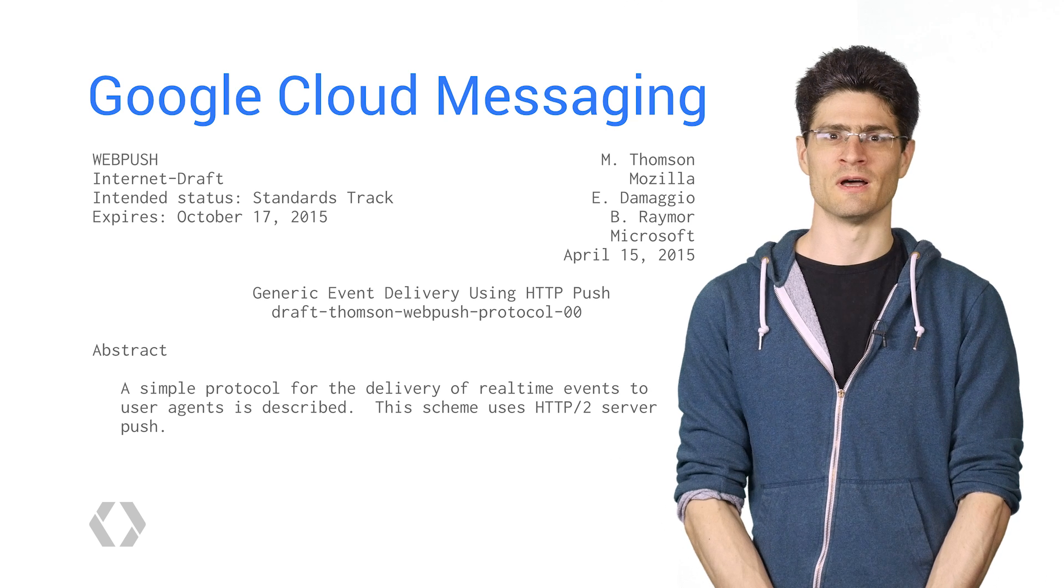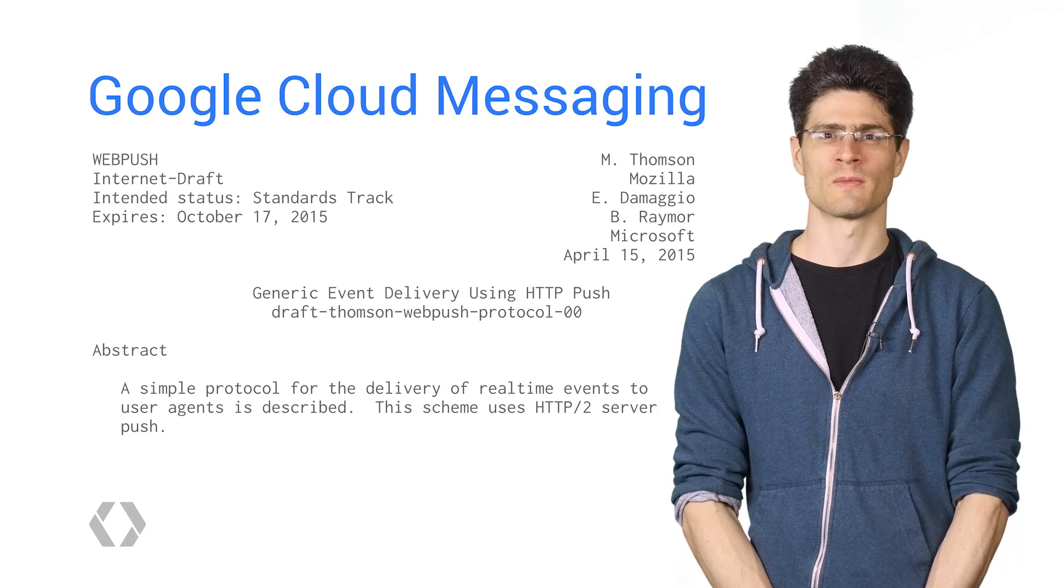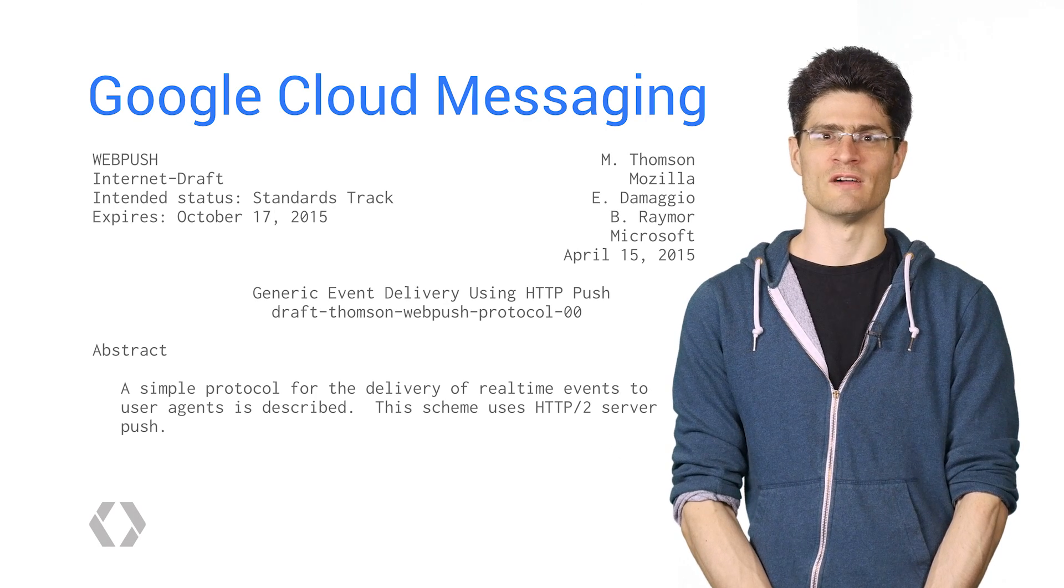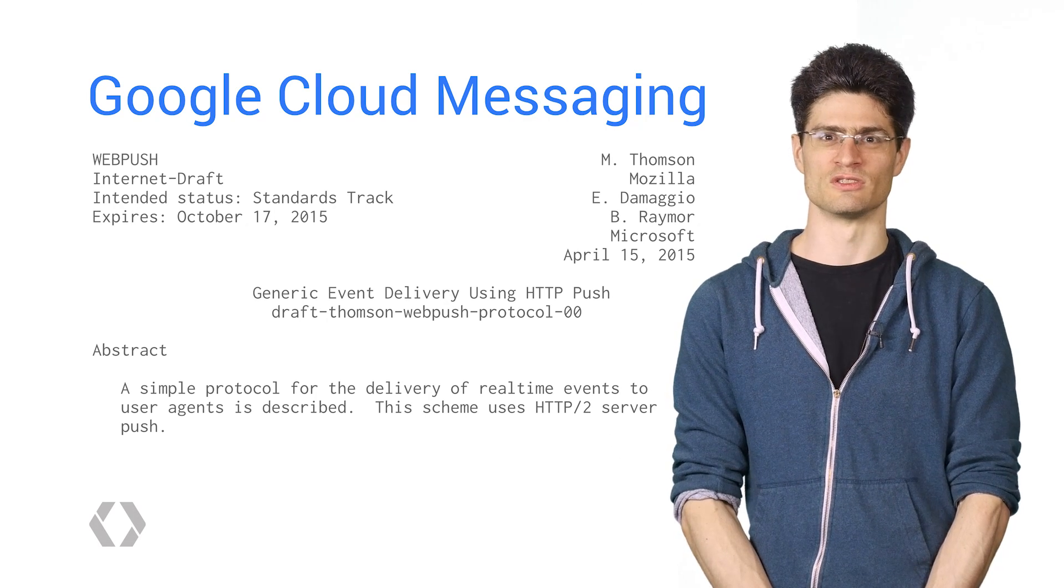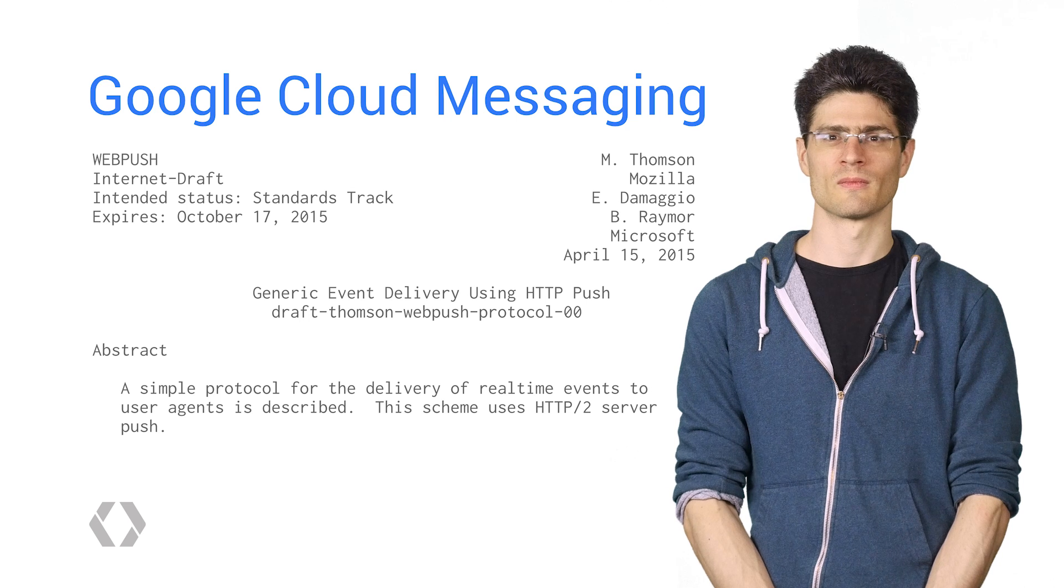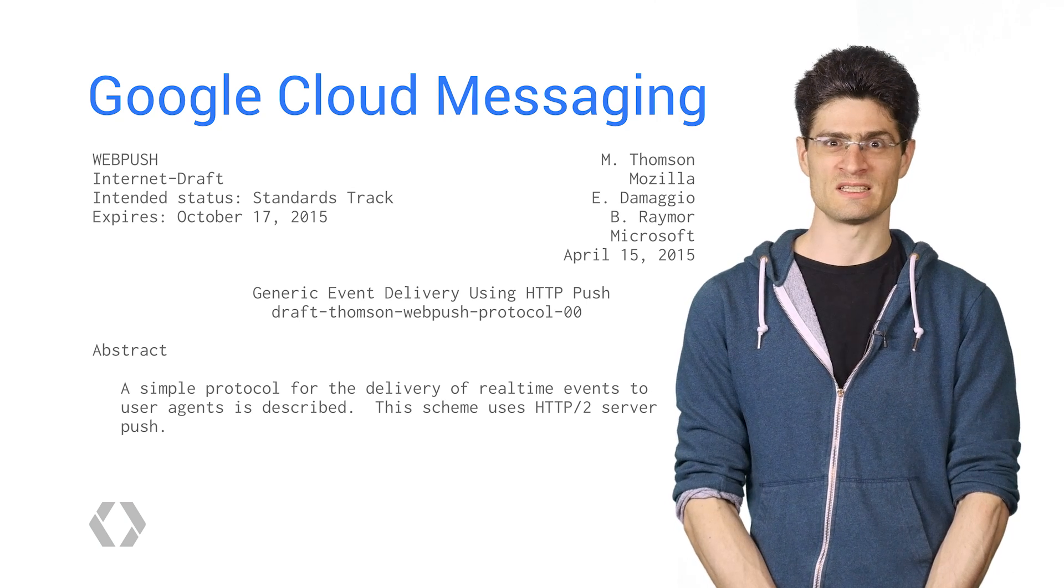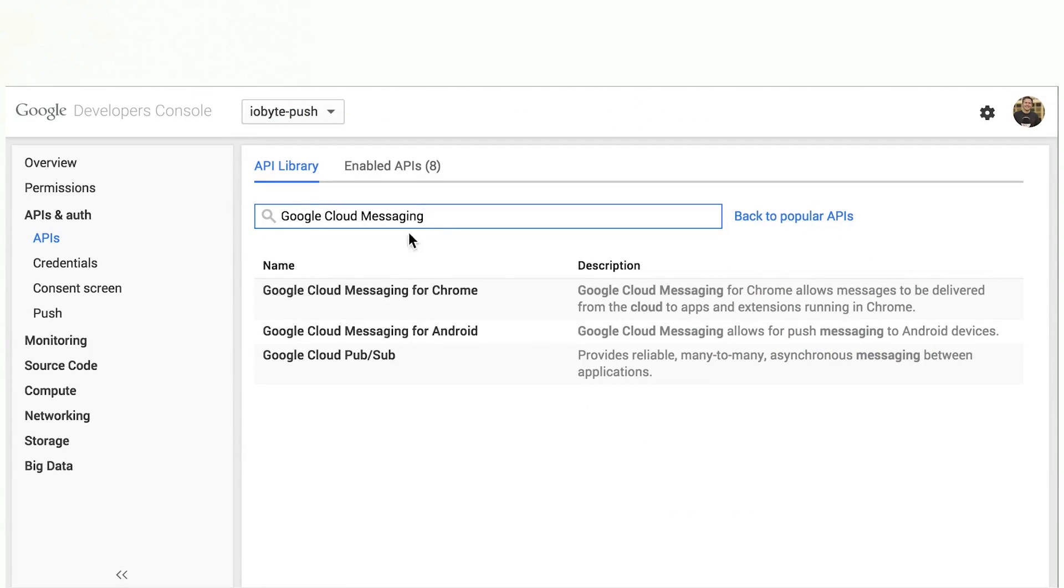The first thing we need to do is set up a project on the Google Developer Console. This is required to use push notifications with Chrome, because there isn't a standard API for push services to support yet. Hopefully, when a standard is finalized, Chrome and GCM can support it.